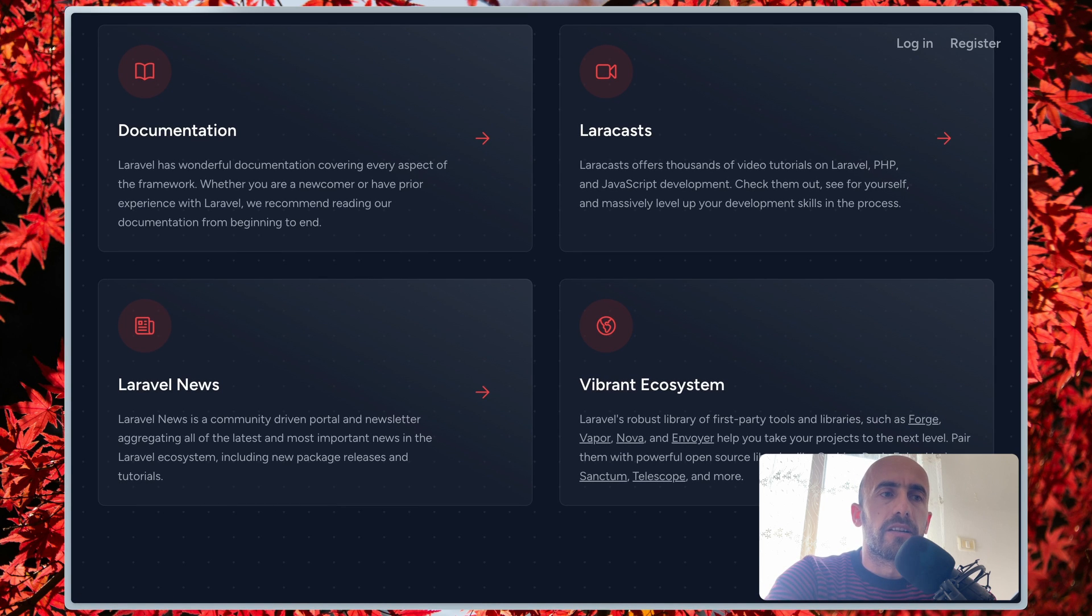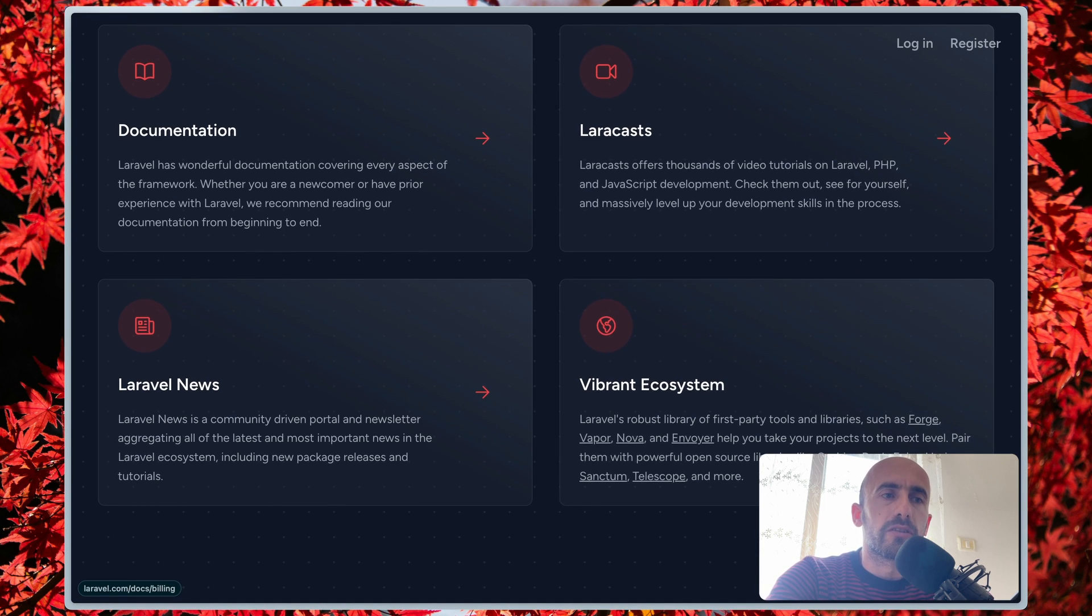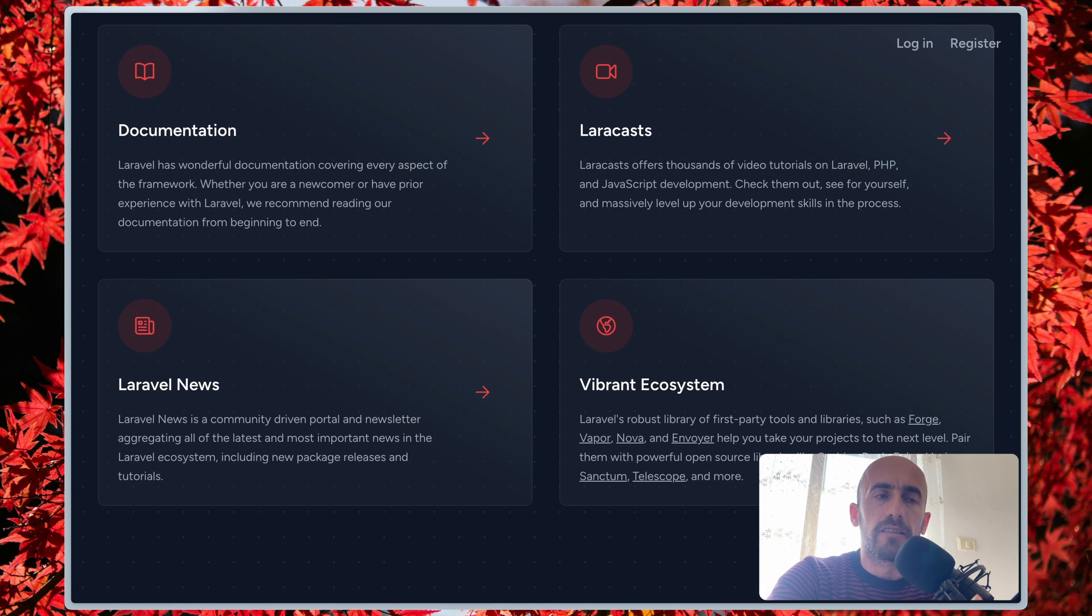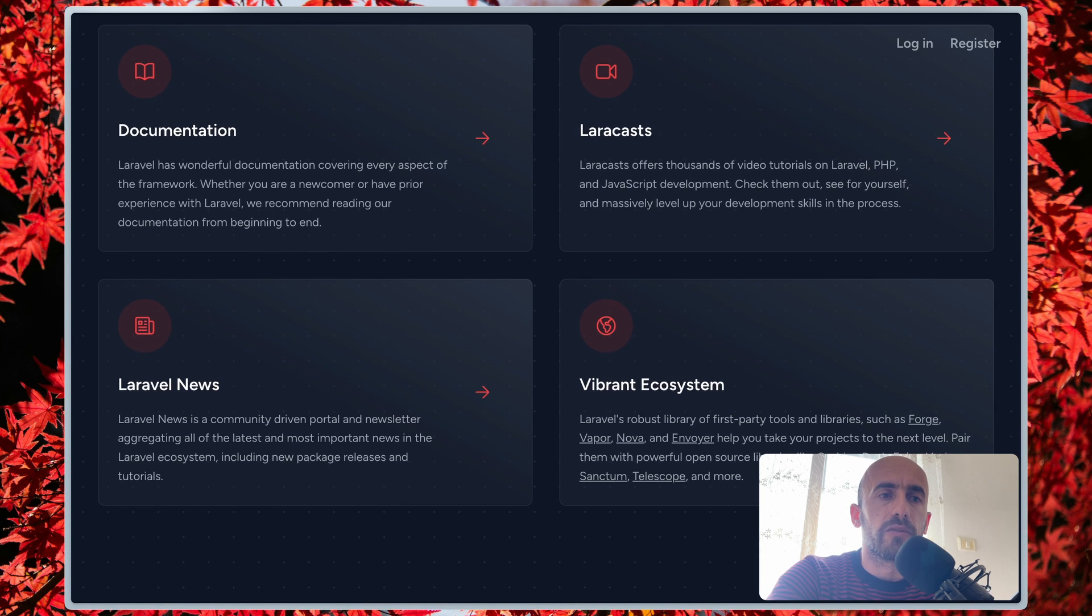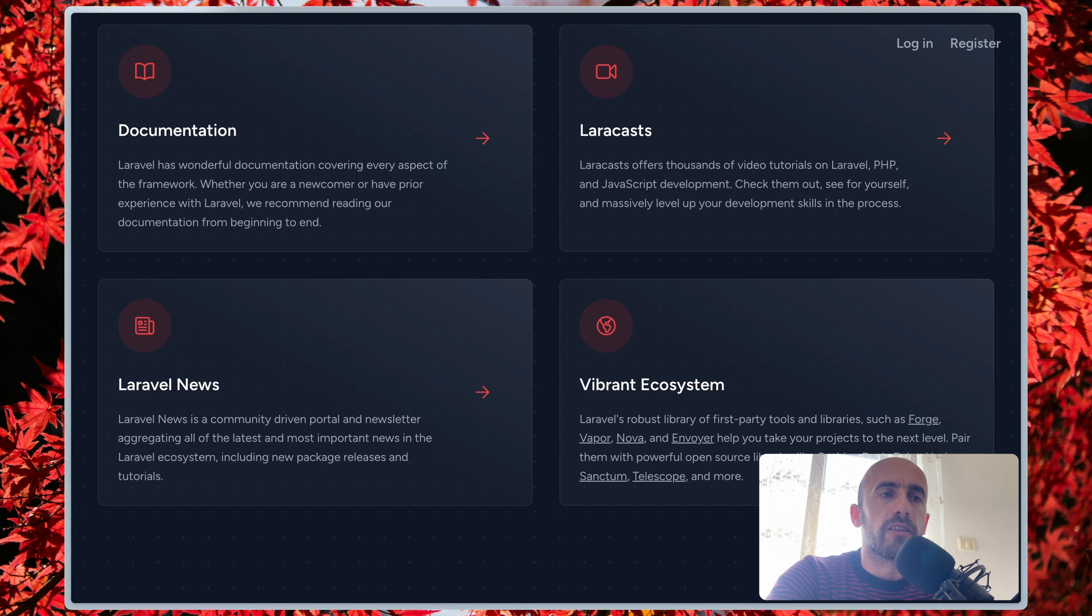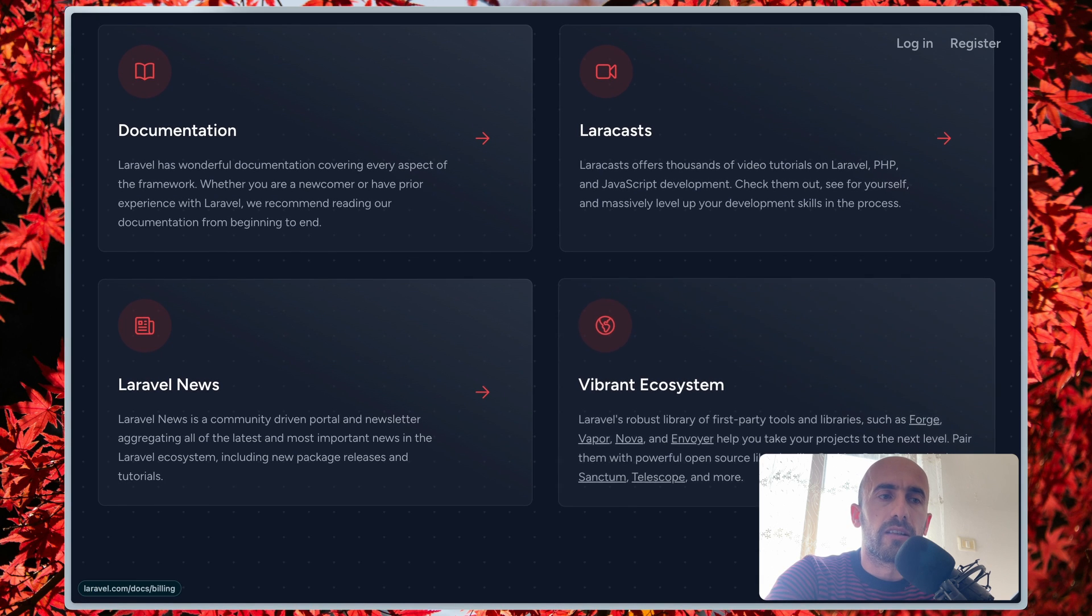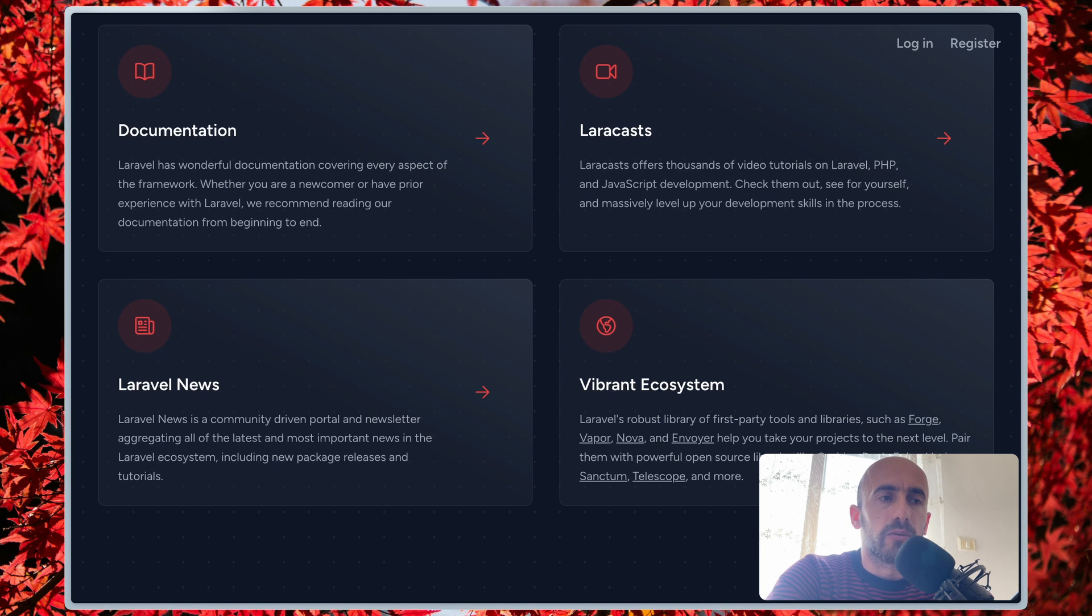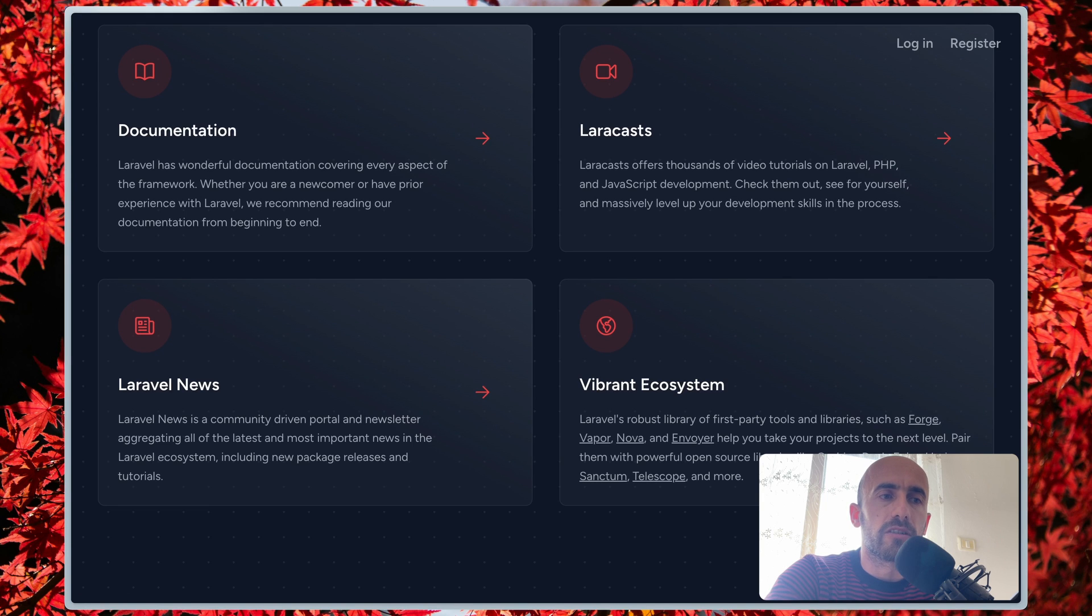There are several reasons why you may need to update the Laravel framework, but I'm going to start with security. The newer versions of Laravel often include security fixes that address vulnerabilities in the framework. Next is new features, because Laravel releases new features with each version and these features can make your development process easier and more efficient and can also add new functionality to your application. We also have performance improvements, so newer versions of Laravel may include performance improvements and these improvements can make your application run faster and more smoothly.